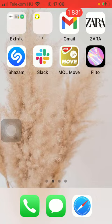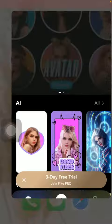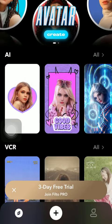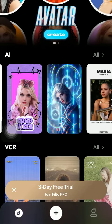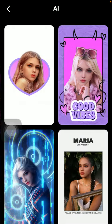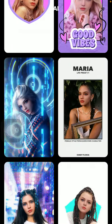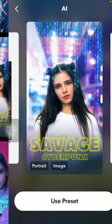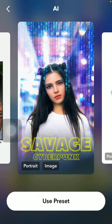So let's jump into it. First of all, open the app on your phone, tap on this AI section and select one of these options. After that click on use preset.